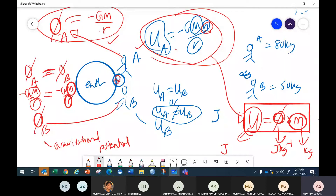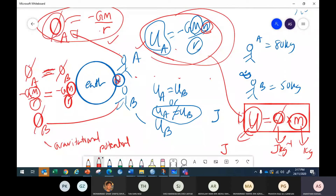Why am I talking about both together? Because they look similar. U is gravitational potential energy, φ is gravitational potential (joule per kg). The gravitational potential at every point is the same for everyone — φ is the same for everyone. But gravitational potential energy is different from one individual to another because it is affected by the mass.